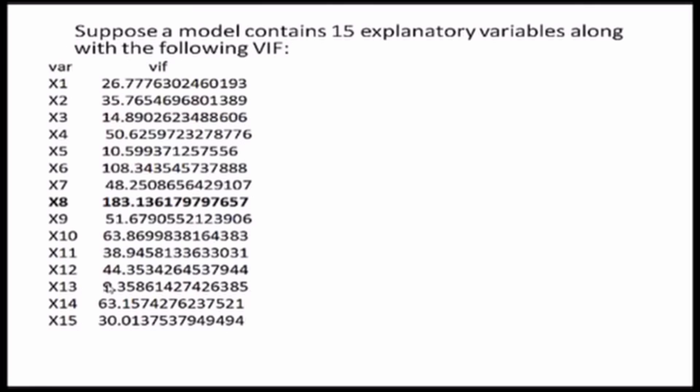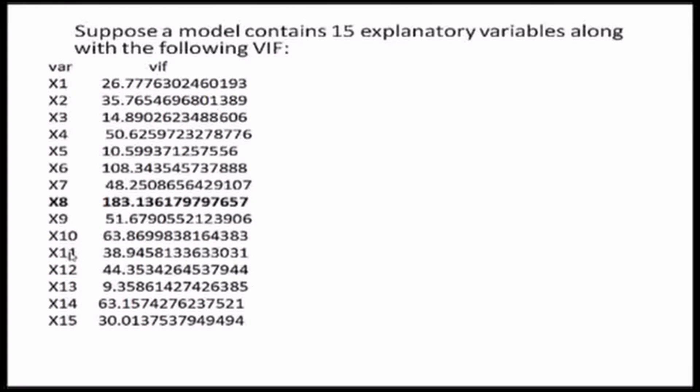Let us come to another example. Suppose in a model, I have 15 explanatory variables from X1 to X15. I run a linear regression on them and then find out the variance inflation factor measures for each of these explanatory variables. Now, the step-by-step iterative method to correct the problem of multicollinearity is to eliminate that variable with the highest value of the VIF.